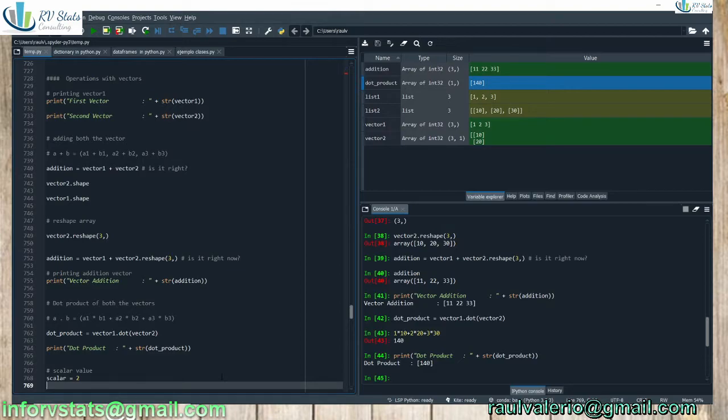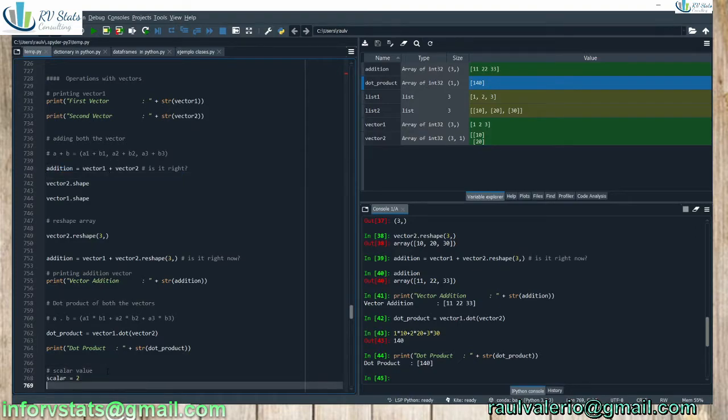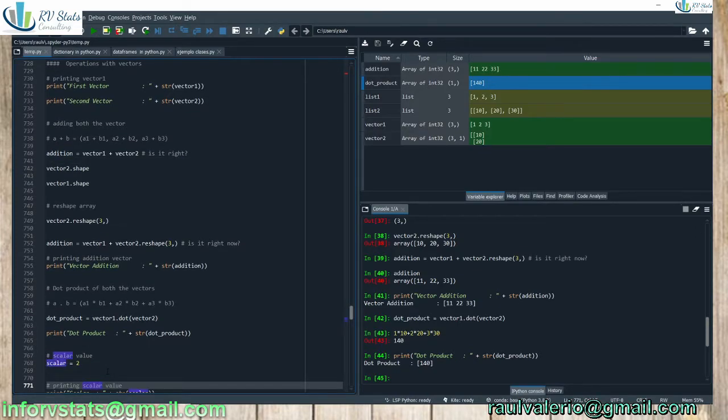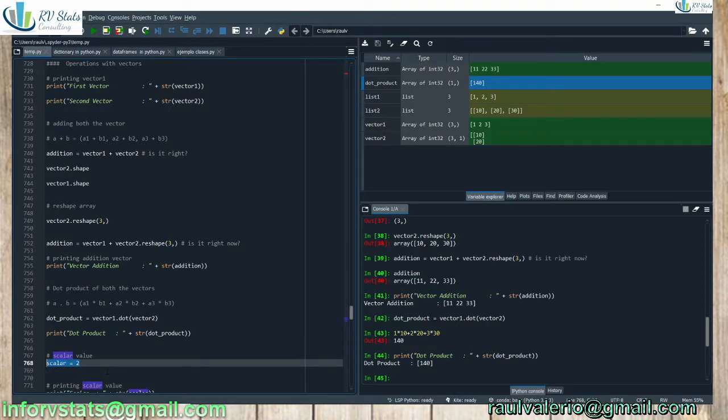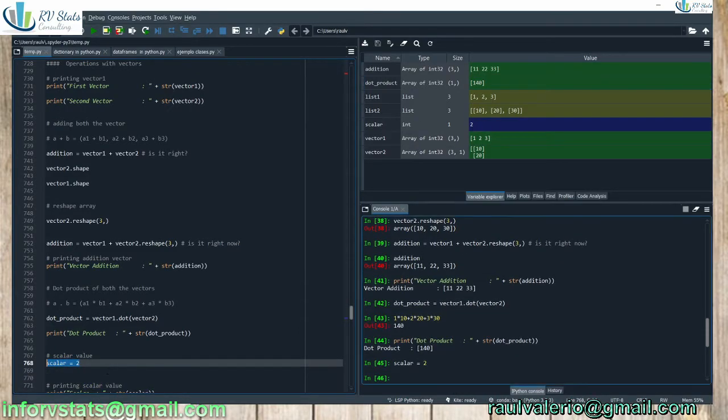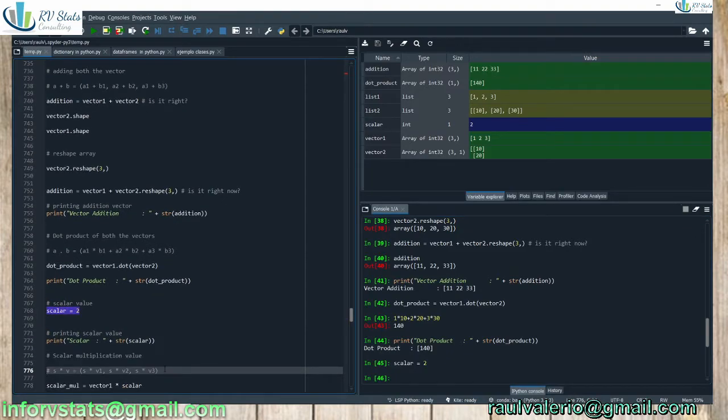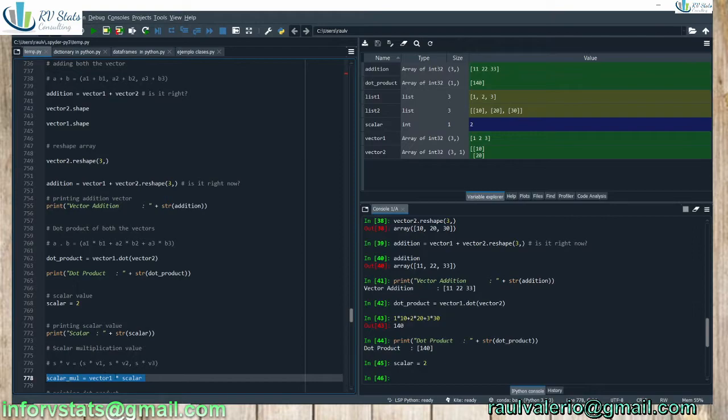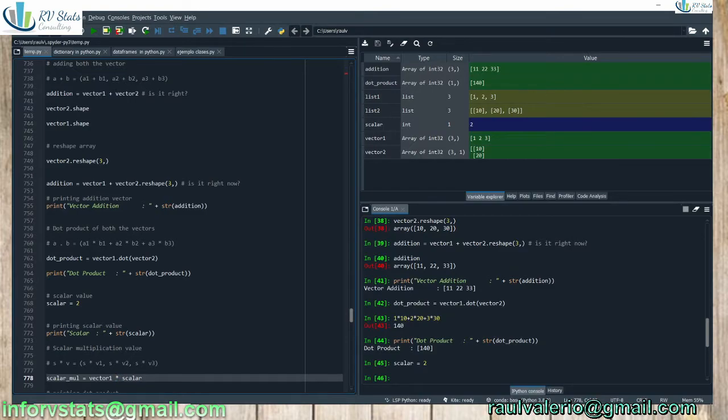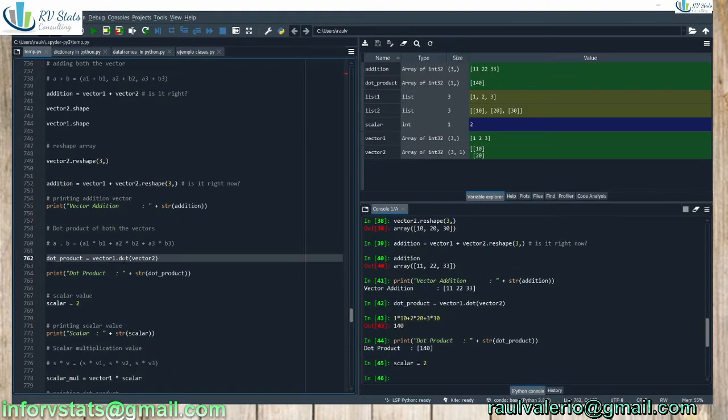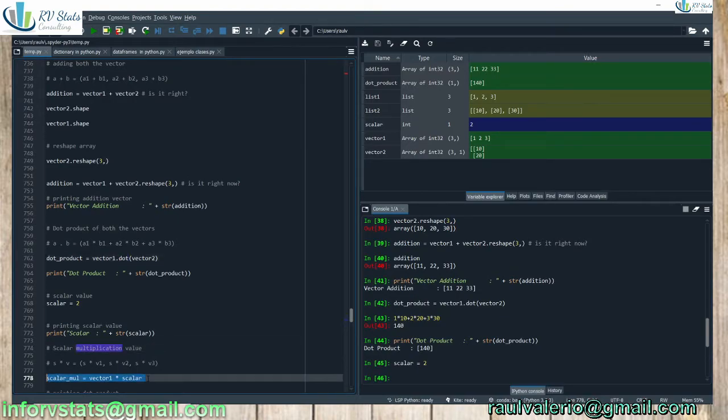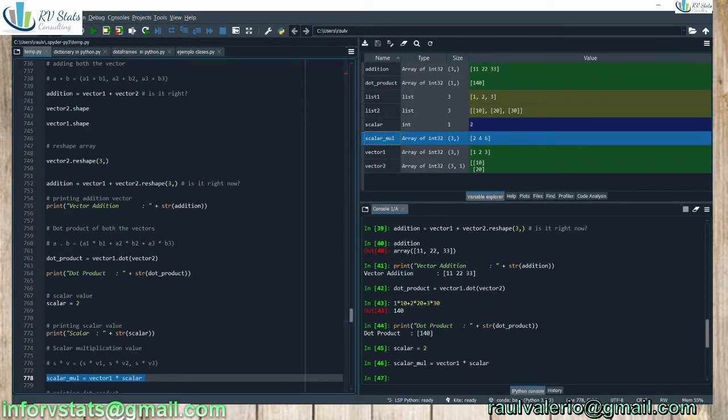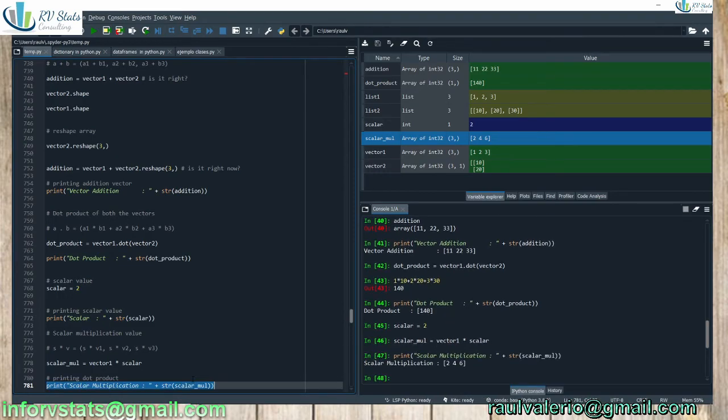What about subtraction? For subtraction it could be the same, just changing the negative sign here. Another common operation is the scalar product. We define a scalar equals two. And what is the definition of multiplication by a scalar? All the elements in a vector multiplied by that scalar. And then we define vector one times scalar. Check that the operation is using the asterisk. Here for the dot product we have to call the function dot. However, here it's the asterisk directly. And let's see scalar move here. The result is stored here: two, four, and six, as we were expecting.